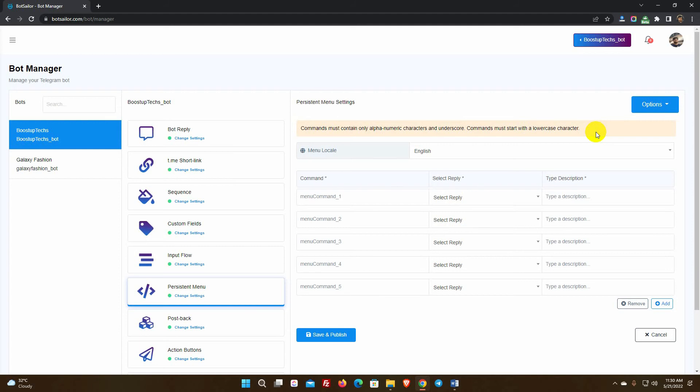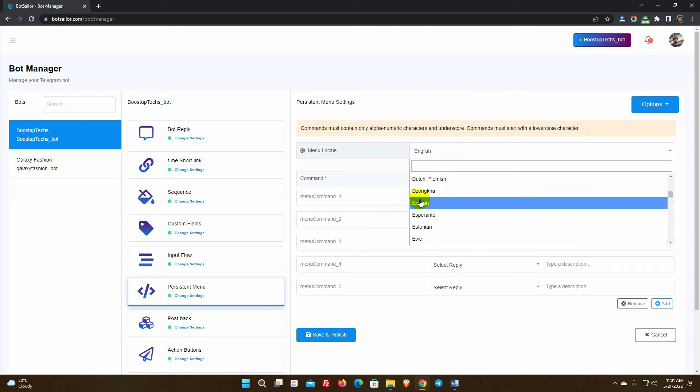As a result, Spanish speakers will see the persistent menu that is created for Spanish, while English speakers will see the menu that is created for English. Select the locale from the list first.